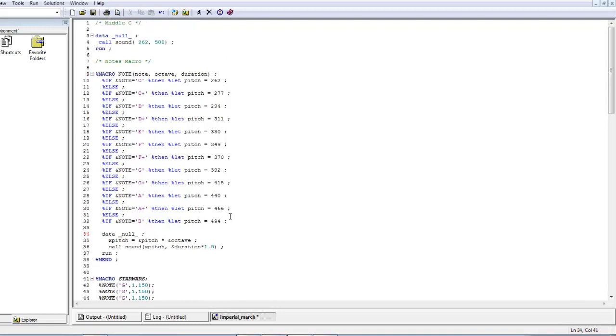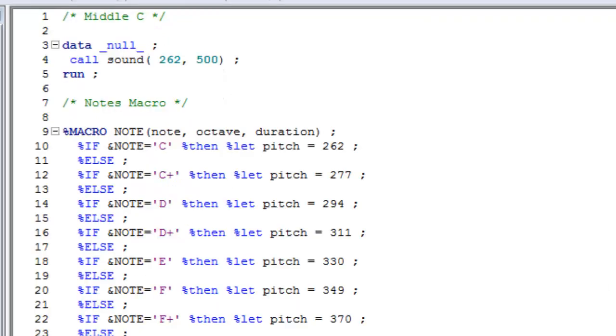Hello, in this video we'll be looking at how to play the Imperial March theme tune from Star Wars using the call sound routine in SAS.